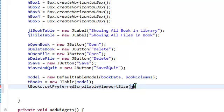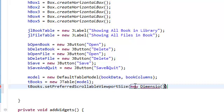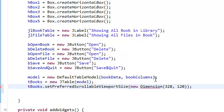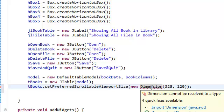So new dimension. Dimension is just a width and a height. I'm going to say 328 and 120. Import dimension.